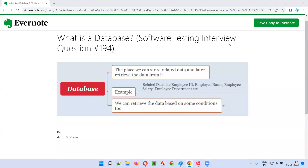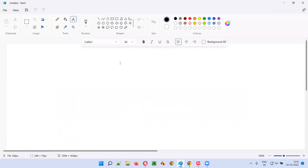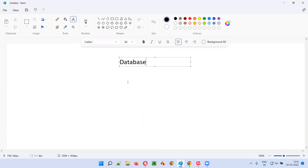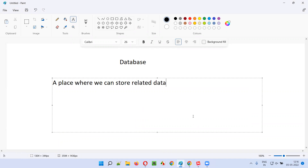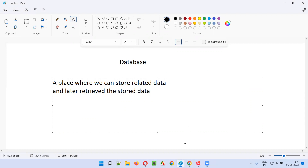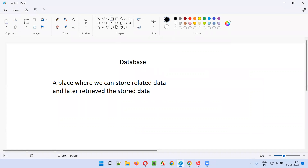Welcome to this session. I'm going to answer software testing interview question 194: what is a database? A database is a place where we can store related data, and later retrieve the stored data — also based on some conditions. That is what is called a database.